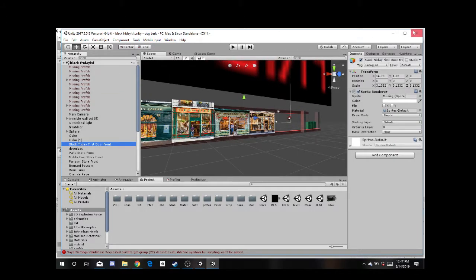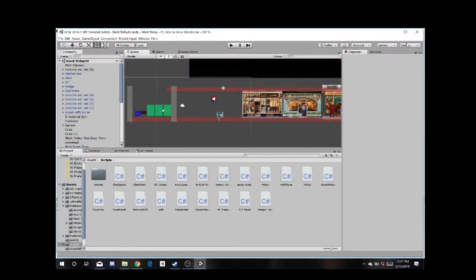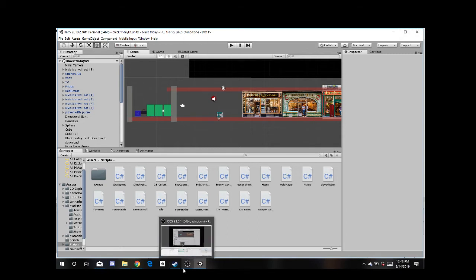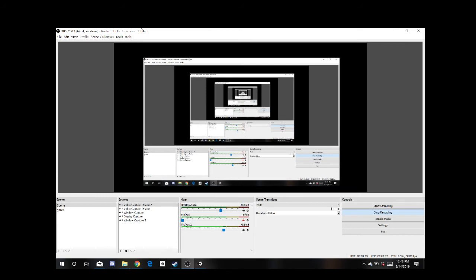So overall folks, that is how you transfer over packages from Unity, make a Unity package to transfer over to another game. Not too bad, not too easy, not too hard. That's it. I just wanted to make that quick video to show everybody how to do that. Thank you everybody for watching. Have a good day.